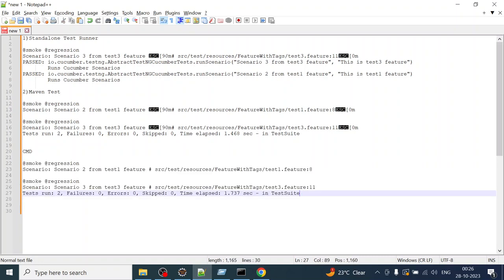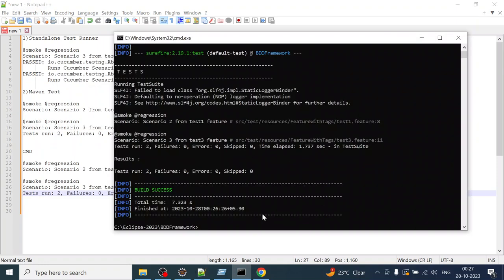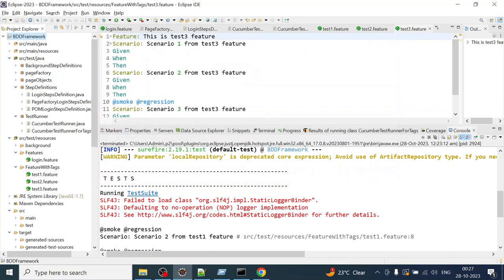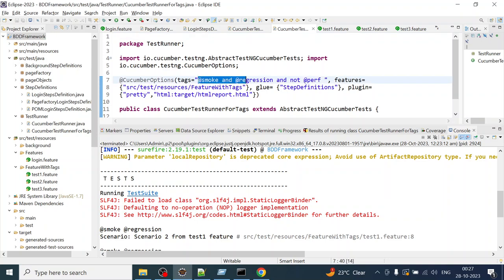Scenario two from test one and scenario three from test three feature — the output is the same as before. Now if you want to override the tag from the command line, because we are currently targeting smoke and regression but not performance, you can override this from the command prompt by focusing on smoke tests only. The result will be different this time.